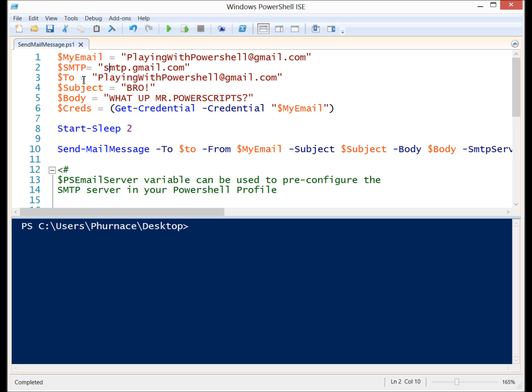I have the email that I'm sending it to. I have the subject: Bro! I've got the body: What up Mr. PowerScripts?